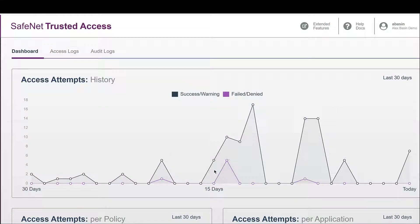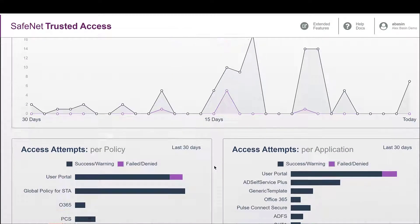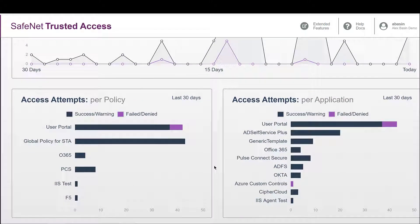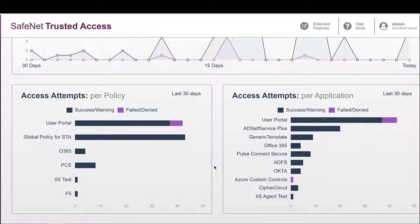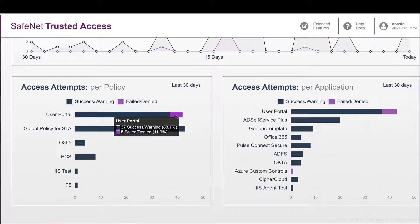If you are looking to provide a single source for both managing your application access and authentication security needs, you should consider Thales SafeNet Trusted Access Service.